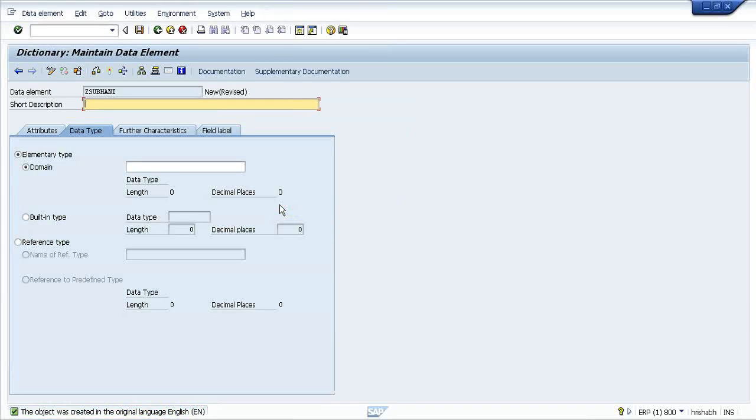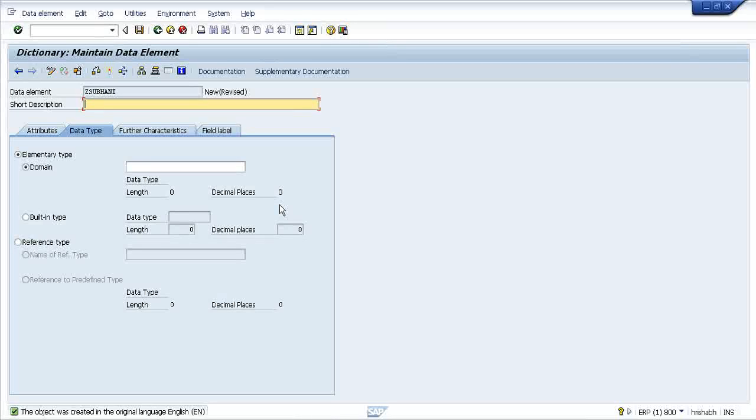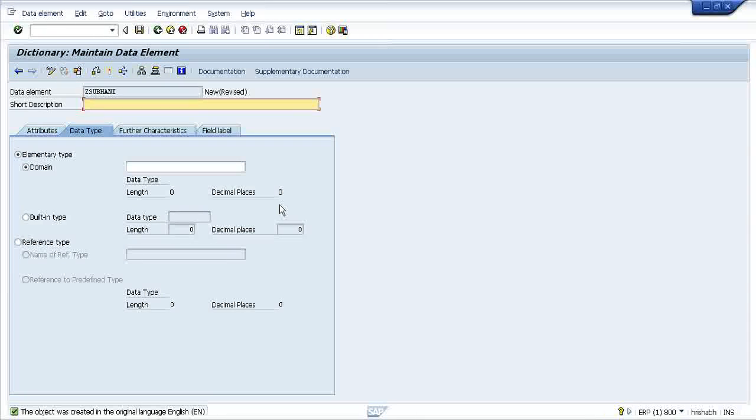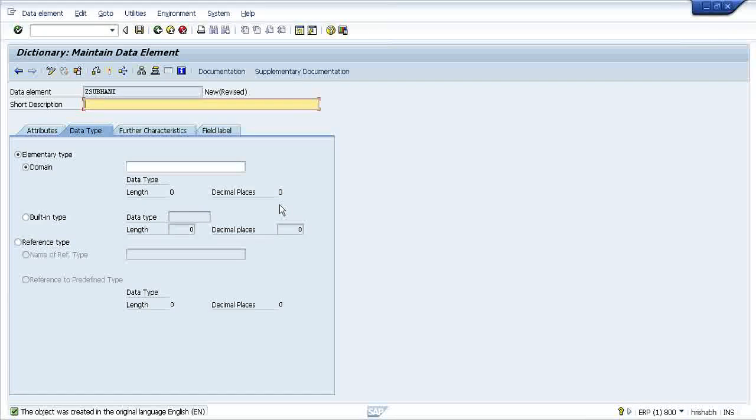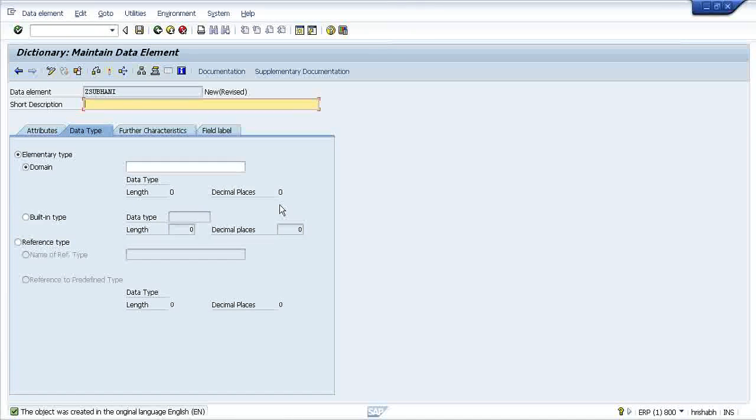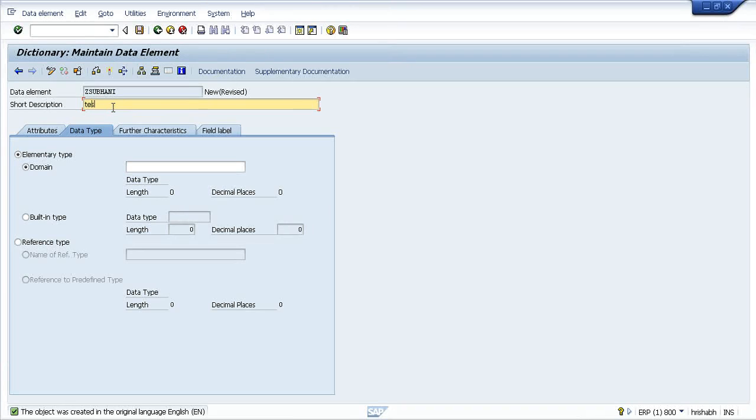Data element is an ABAP dictionary object which holds the characteristics description of a particular field. It will hold only the characteristics description. The field could be a character, numeric, a kind of sales order, a kind of material. So it will hold the characteristics description and immediately you go inside this data element.